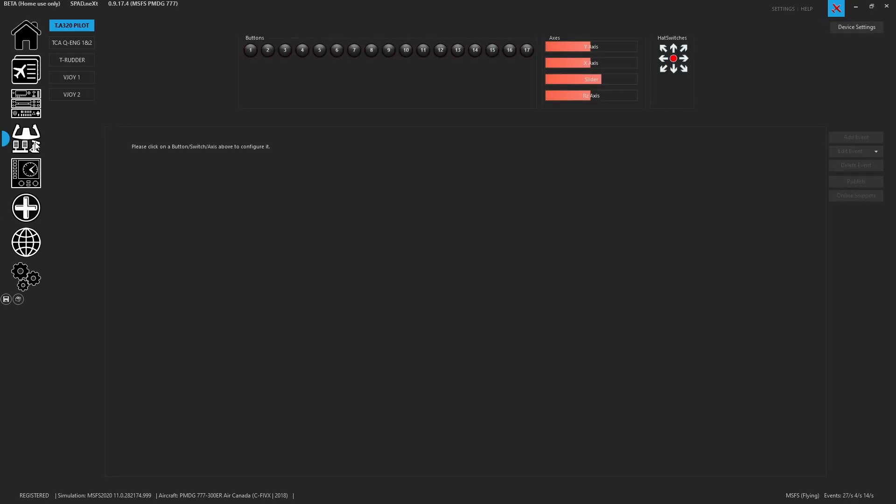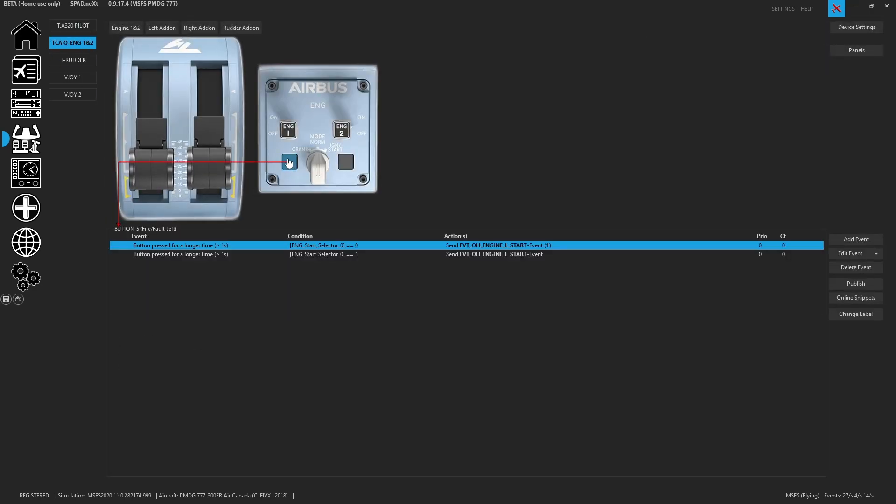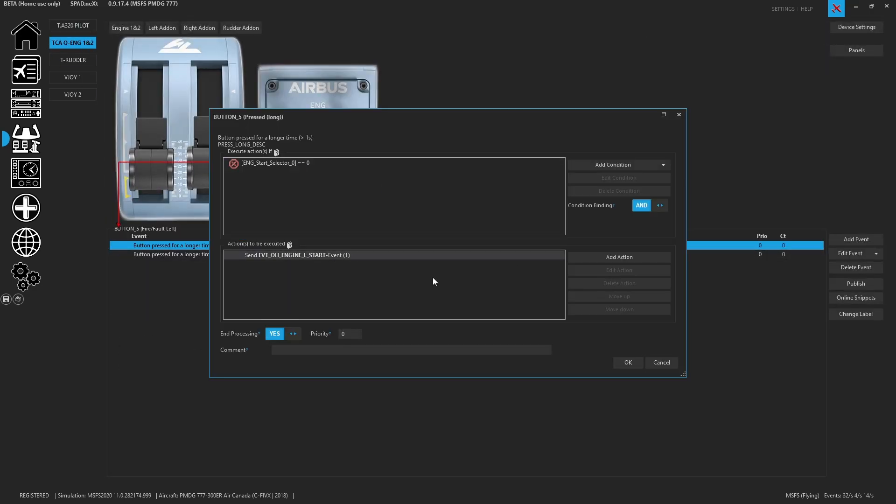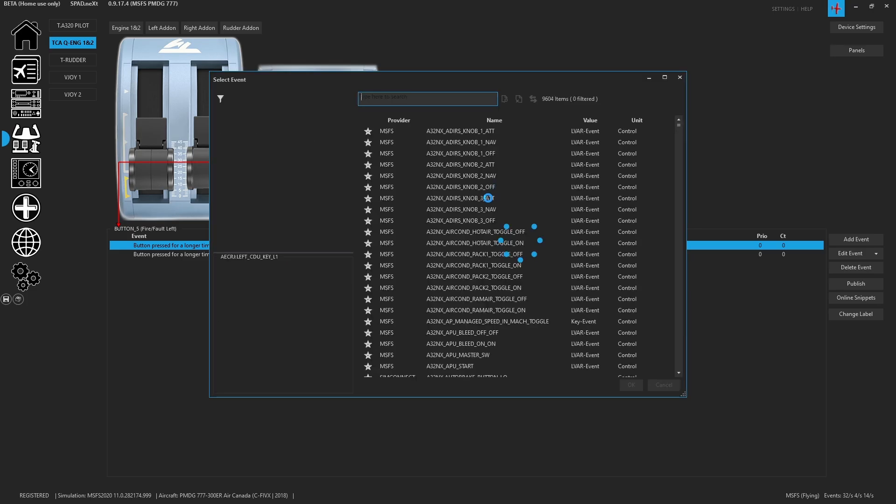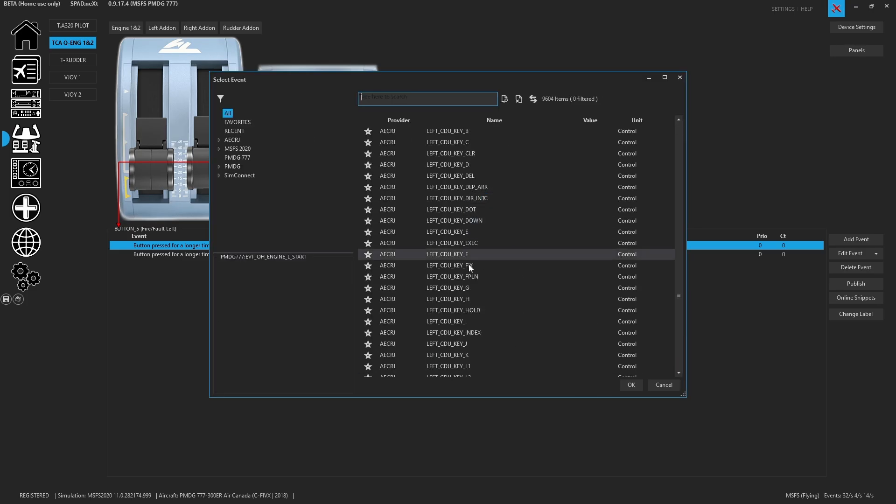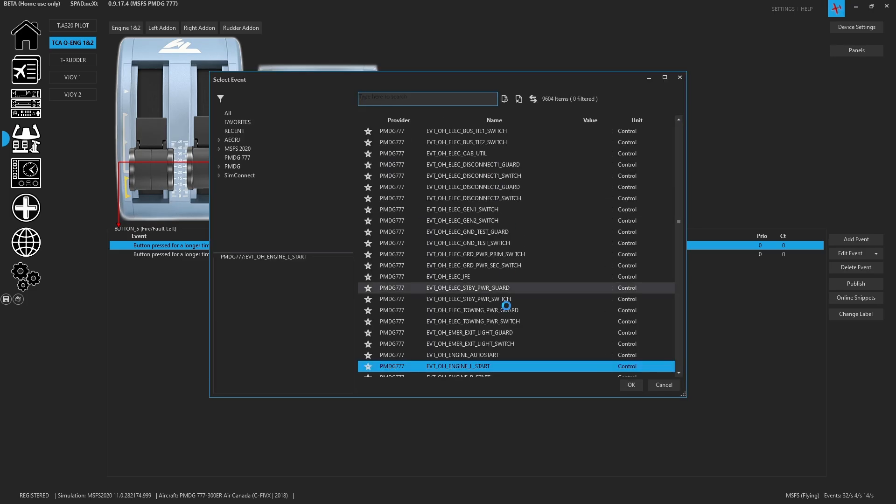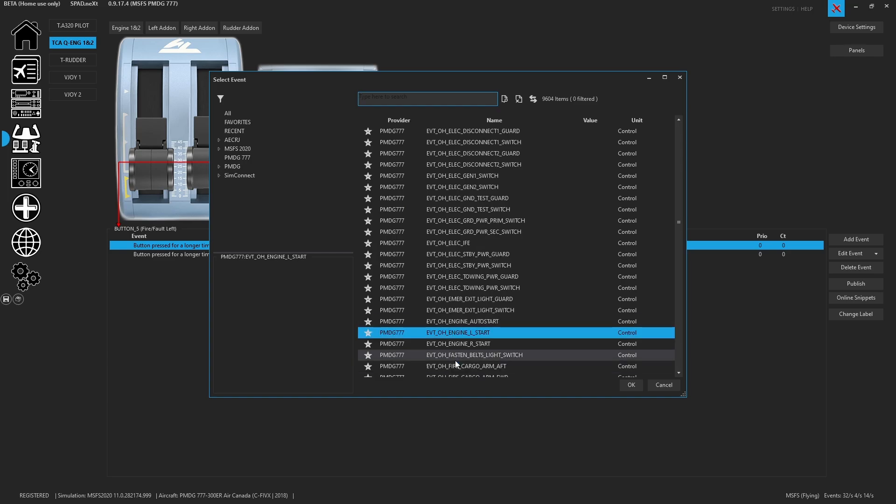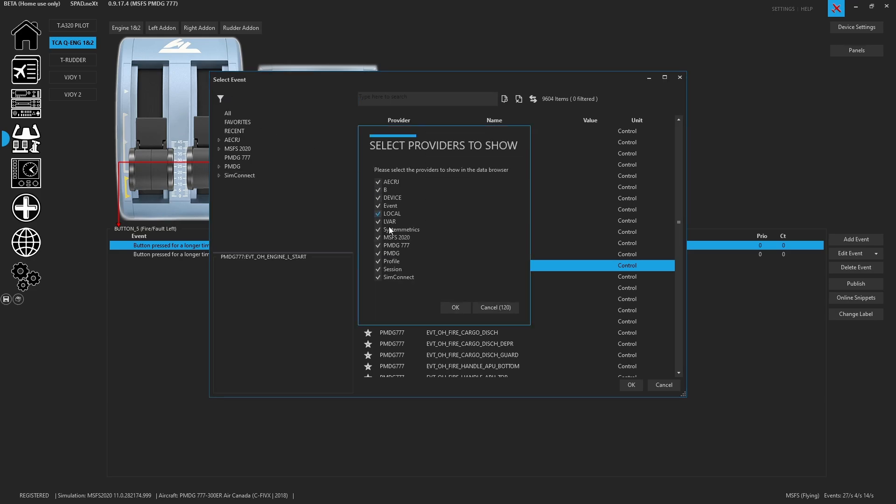You could always go to one of your controllers and you could grab a button. And we could hit on wanting to send an event, you'll notice I already programmed this. But sometimes launch it again, we can see that we have the PMDG 777. And there's my left engine starter. And again, same thing on the left hand side, check your filters and make sure the PMDG 777 events are enabled.